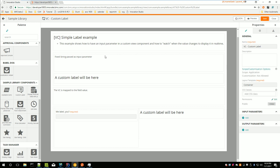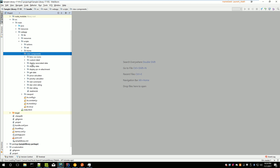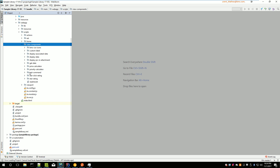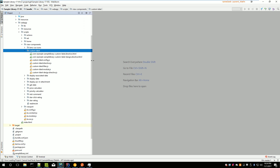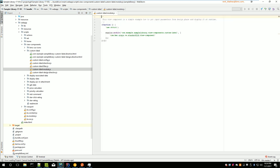Looking inside WebStorm — though you can use Sublime, another JavaScript editor, or just a file editor, it doesn't matter — if we look in the custom label folder, you can see a series of files. I'll go through this series of files because you will find pretty much the same structure for every view component.